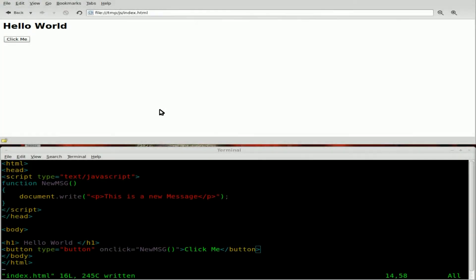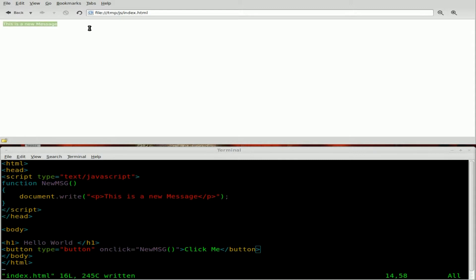Okay, JavaScript tutorial part three, let's review. We got a hello world and a click me button. When we click click me, it runs a function that basically replaces the whole web page with this message. This is a new message.